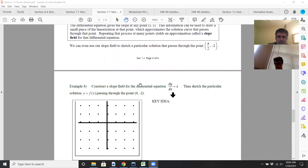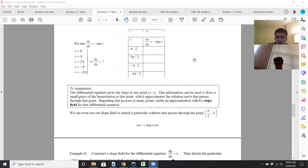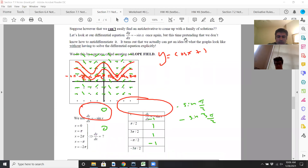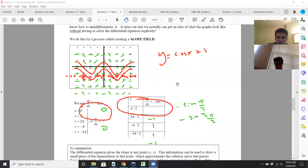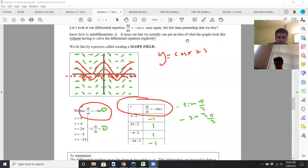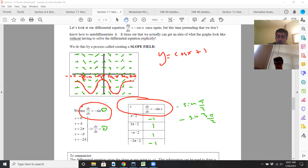We can even use our slope field sketch for a particular solution. For example, if I wanted to find the solution at (pi over 2, negative 2), that point is right down here. So the particular solution for that will follow the slope field from that point.